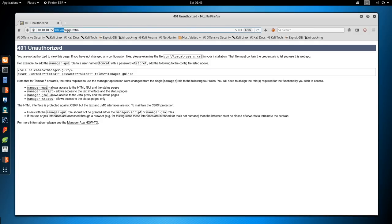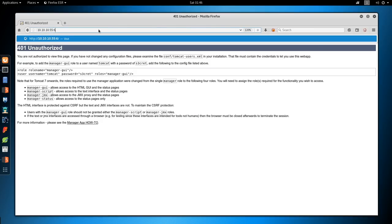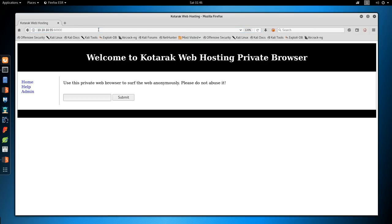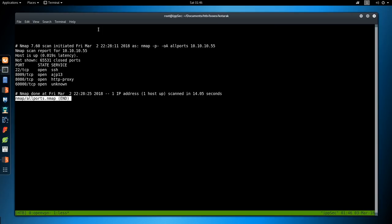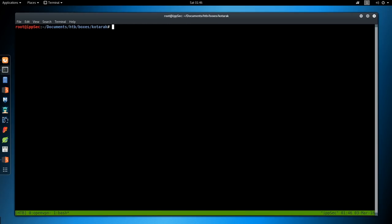We see it has one additional port, so I'm not going to bother running a full scan against this again because we can just test out one port. It's listening on port 60,000. If we go to port 60,000, we get Welcome to Kotarek Web Hosting Private Browser. Use this private browser to surf the web anonymously. Please don't abuse it.